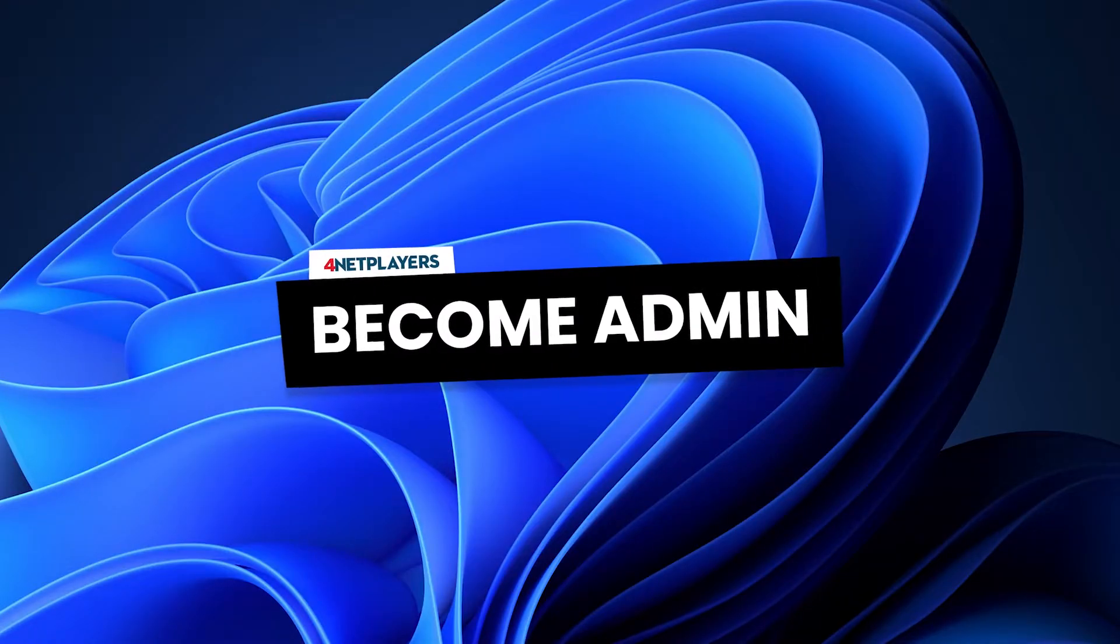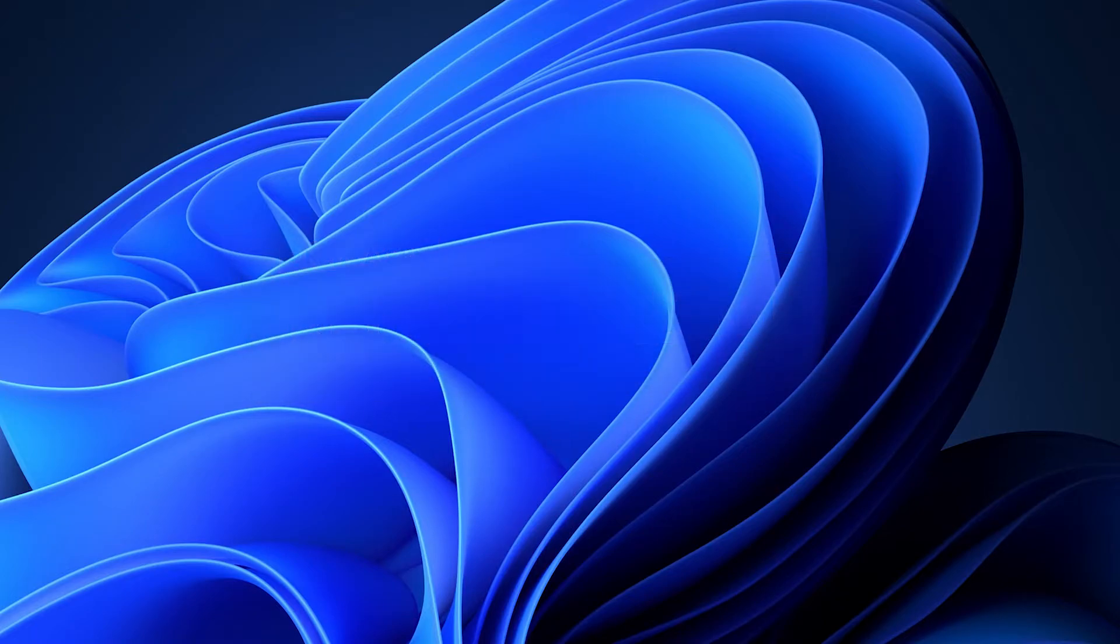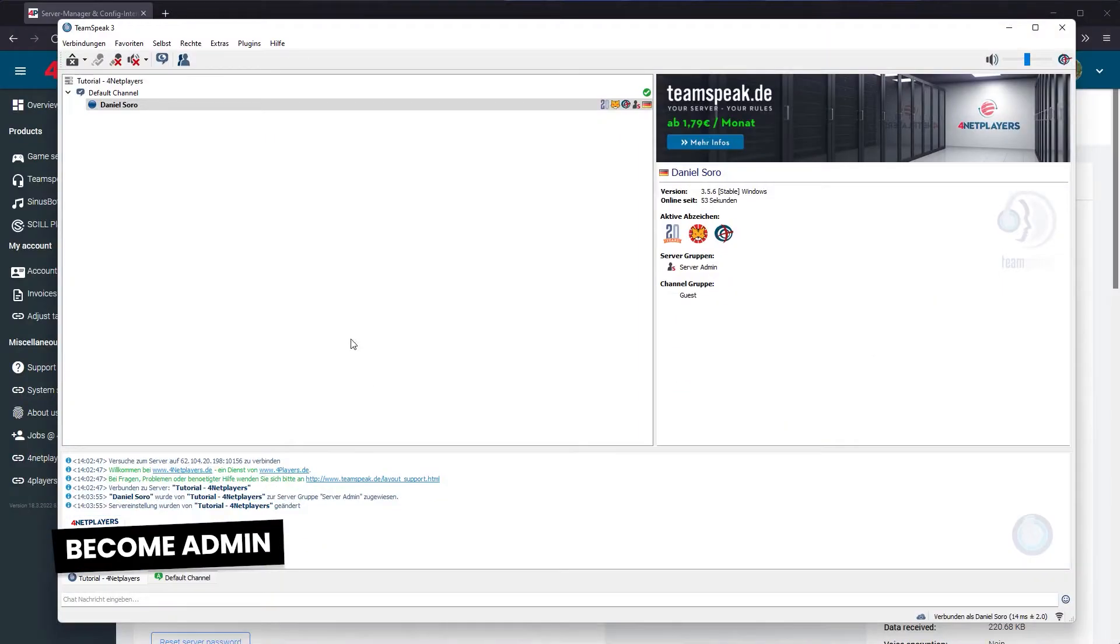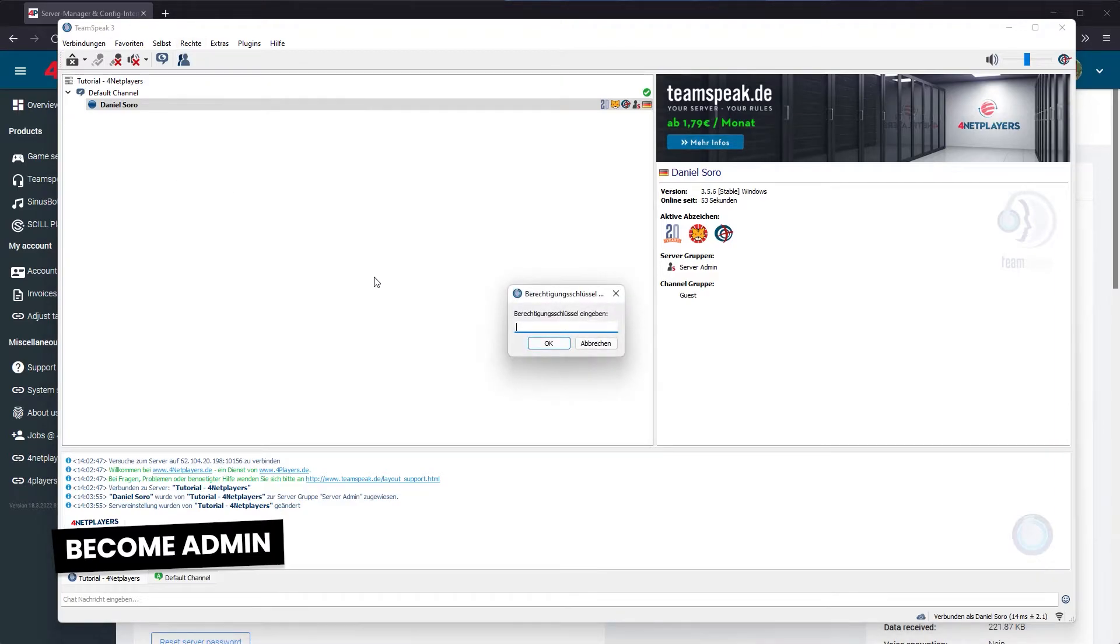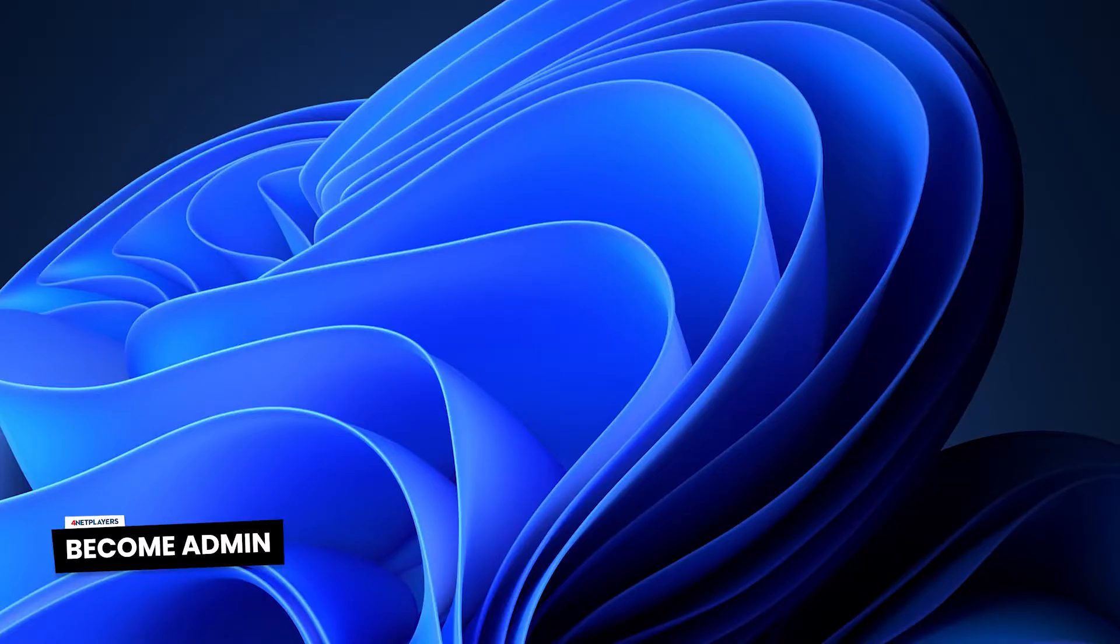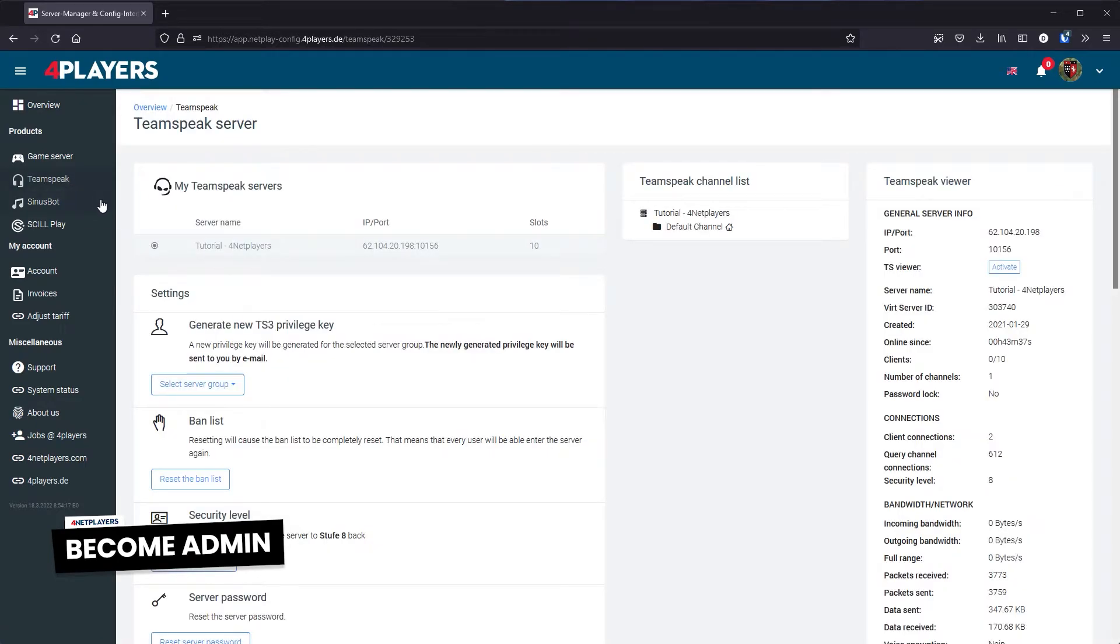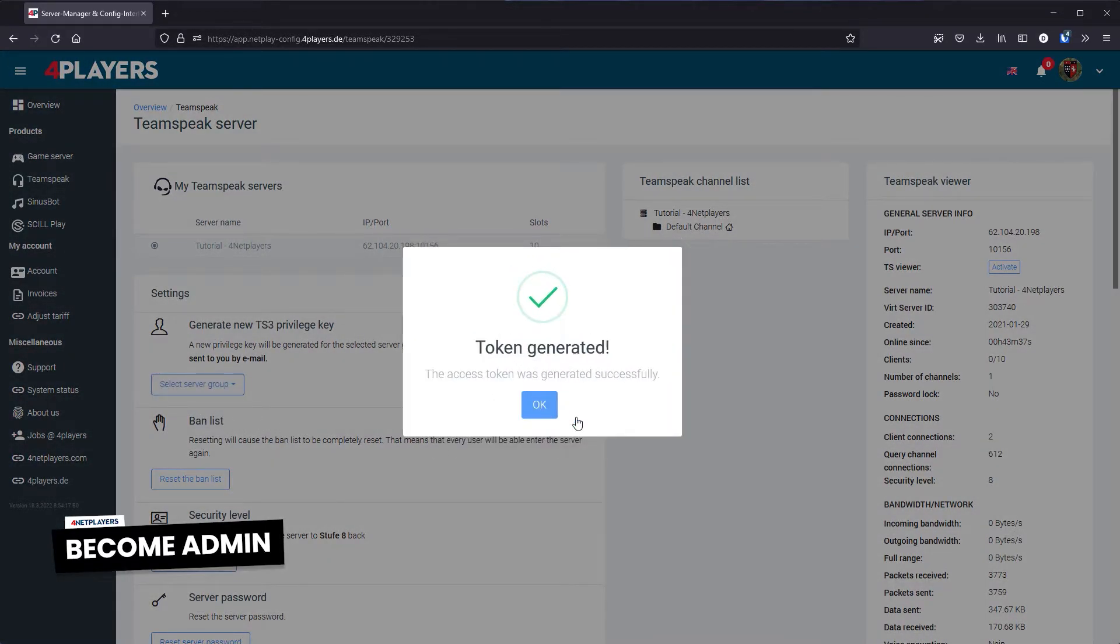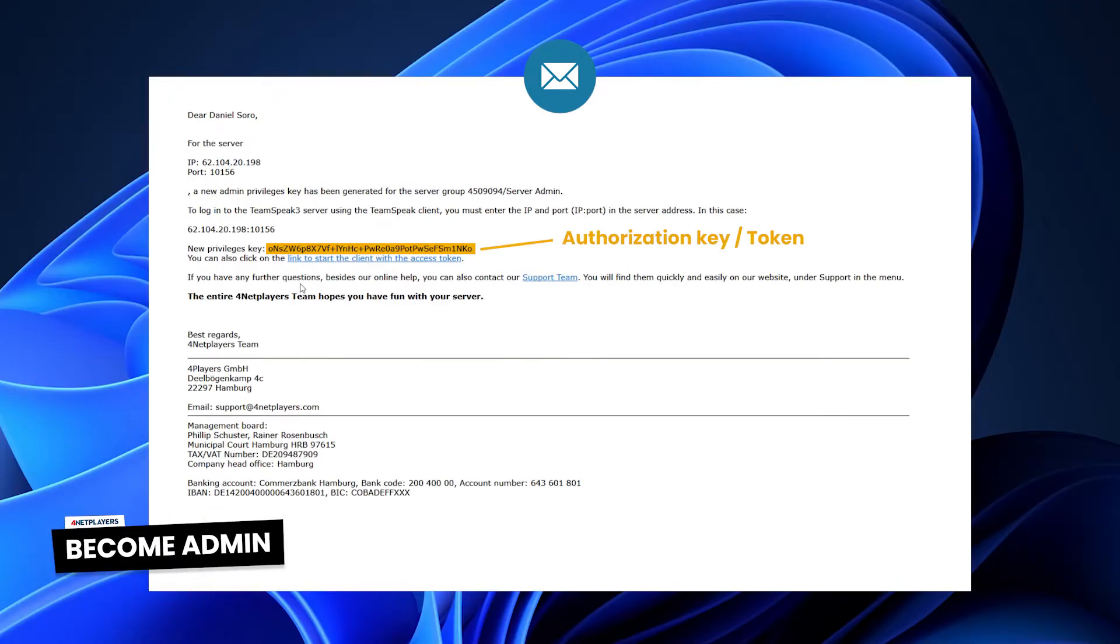Become admin. To configure your server according to your wishes, you need to become an admin. After logging in to your server, go to Permissions and then to Use Permission Key. Copy the key from the mail and you are admin. Please note that each authorization key can only be used once. To request a new token, go to the TeamSpeak area after your login at 4NET Players. Select your server and get a new token generated. This token will be sent to you by mail.